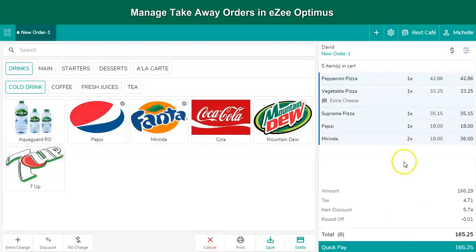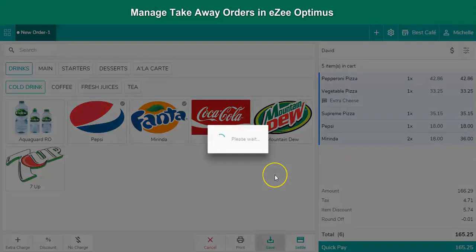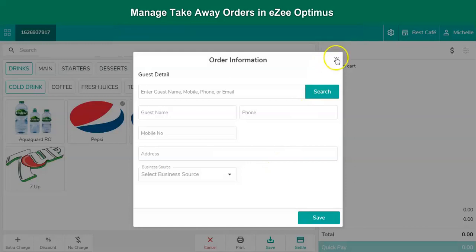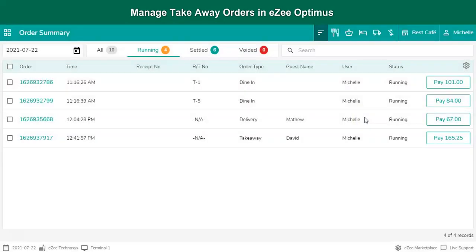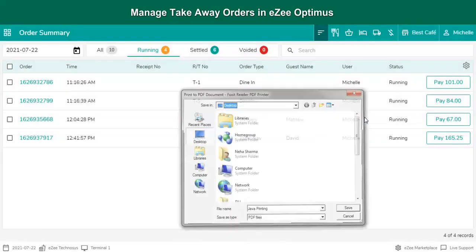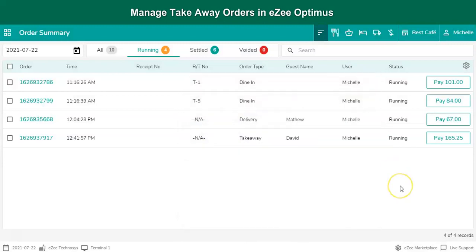Click on Save and the guest check will print out. The generated receipt is called a guest check, which means an unsettled receipt. The user hands it over to the guest for verification. Further, the order can be completed with or without settlement, and this process depends on the restaurant's operation.